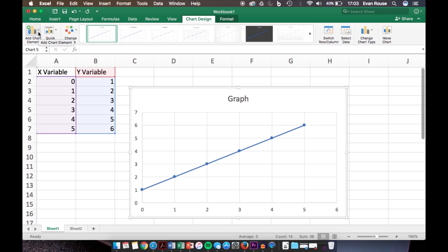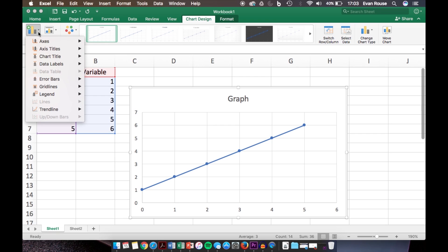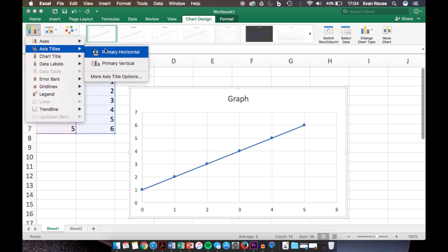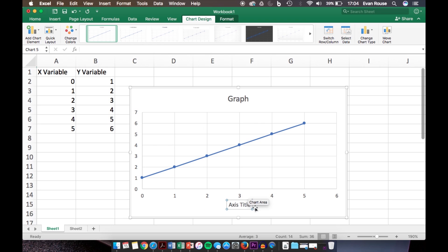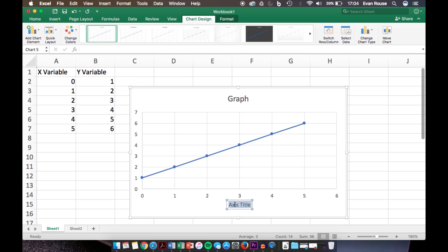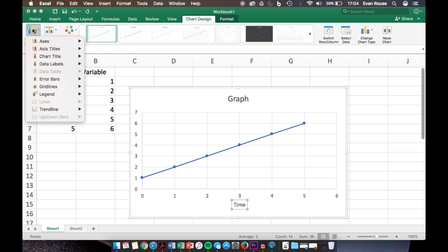By Add Chart Element, you would click that. If you want to label the axes, click Axis Titles and pick whether you want it on the horizontal axis or the vertical axis. In this case, we'll label both. We can call the horizontal axis Time.